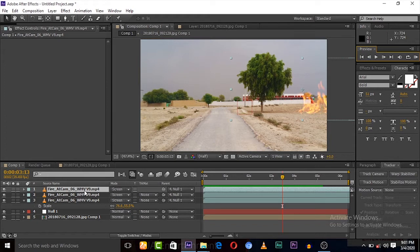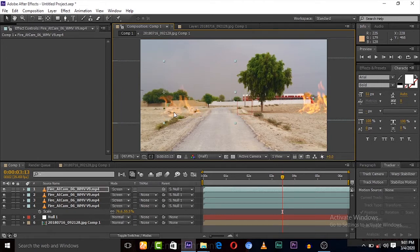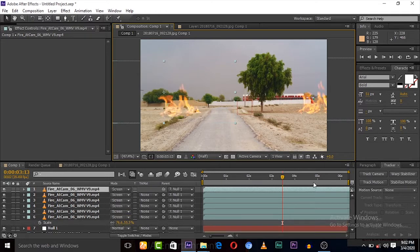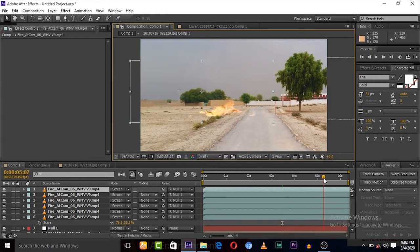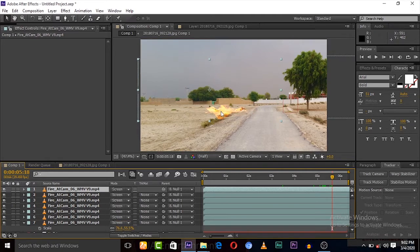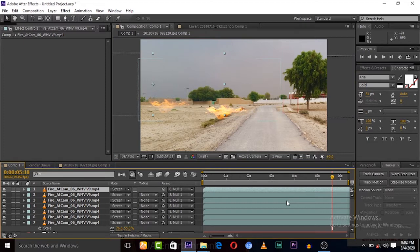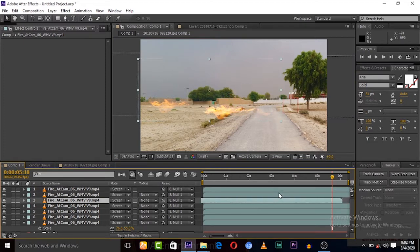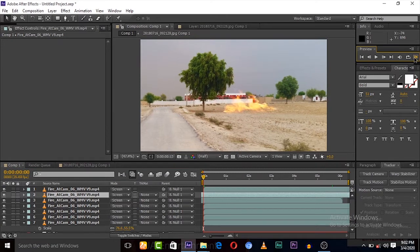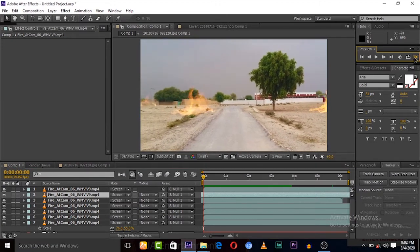Now let's duplicate again for another point and drag it to that point. I'm setting the fire here. It's good here. Again duplicate it. Now duplicate again and drop here.